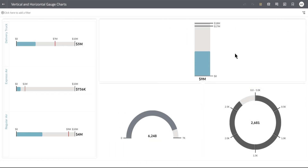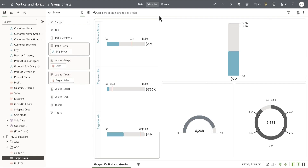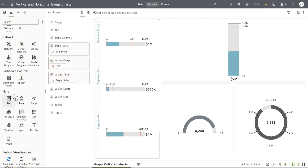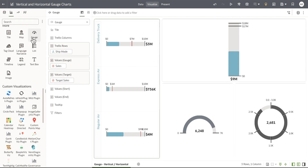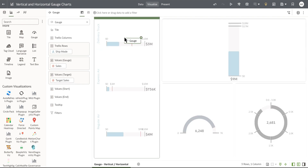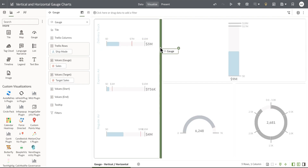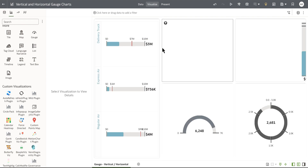Let's go into the authoring experience and then start by adding a new gauge chart. I'm going to go to the database panel and under the more section I'm going to drag and grab the gauge into the canvas.